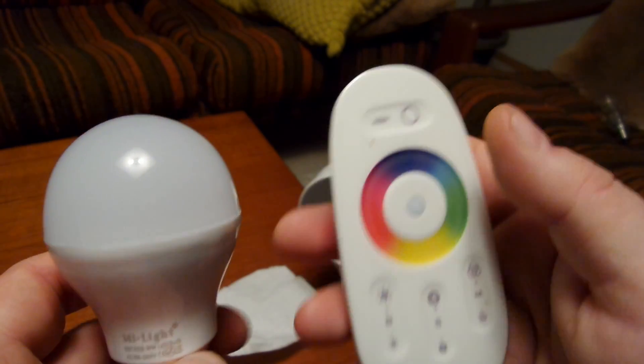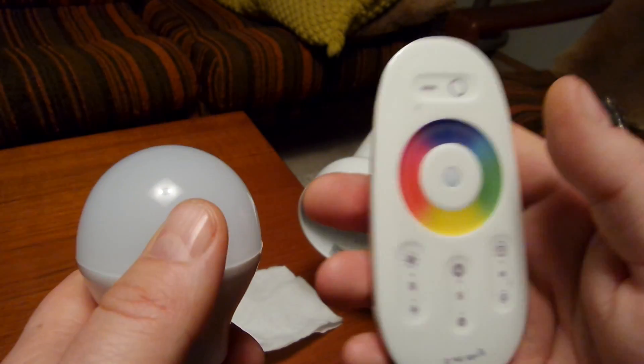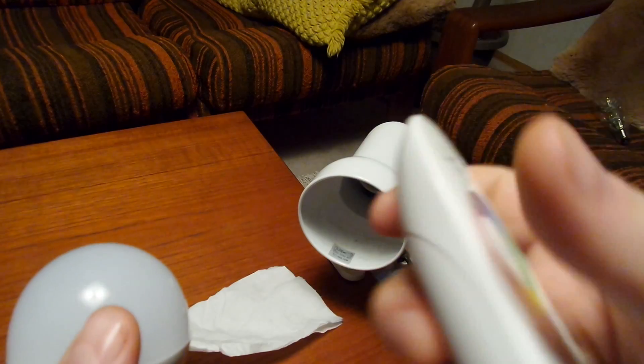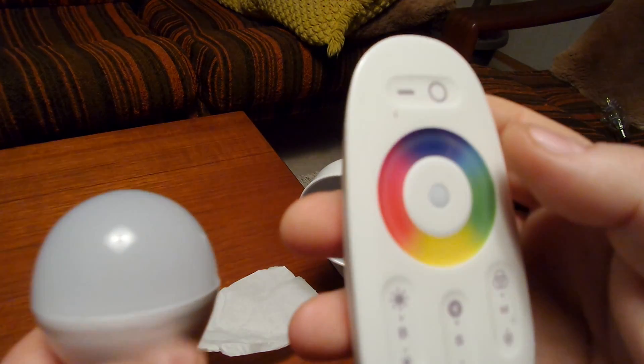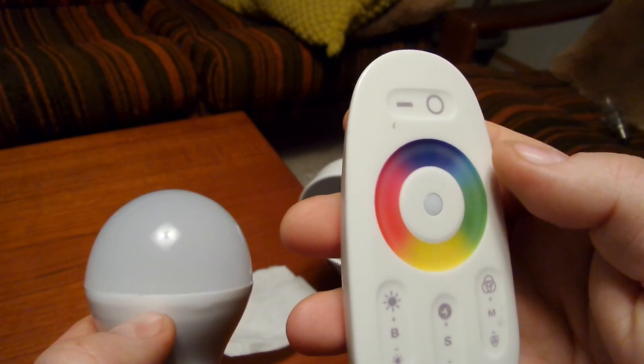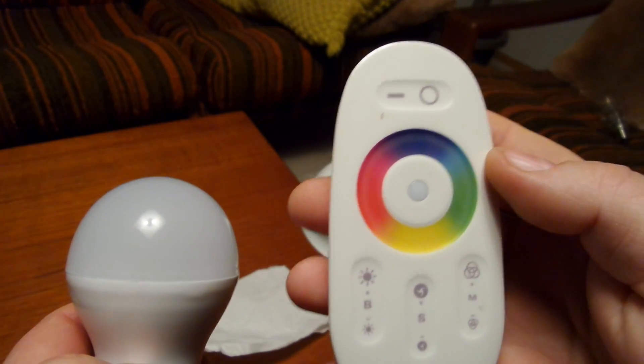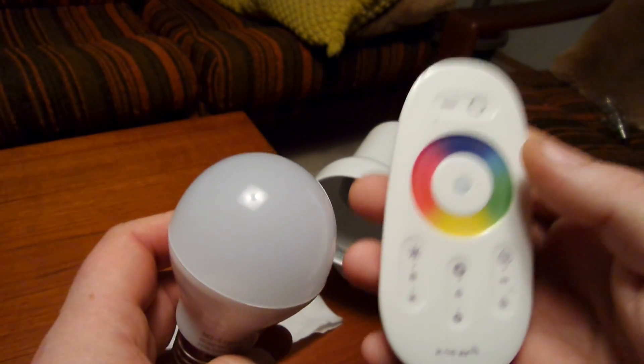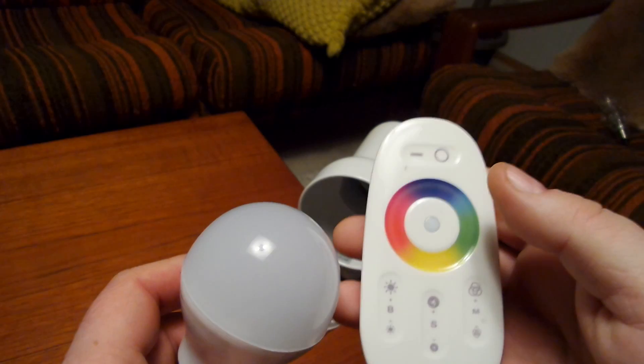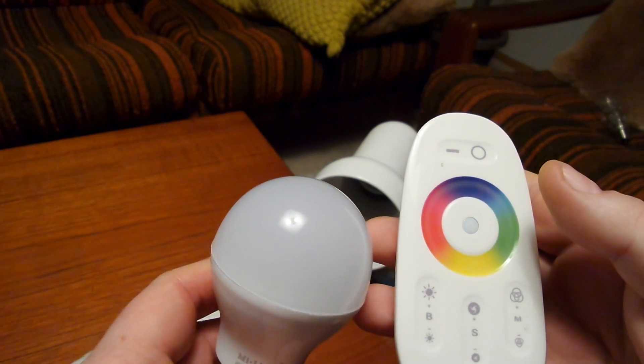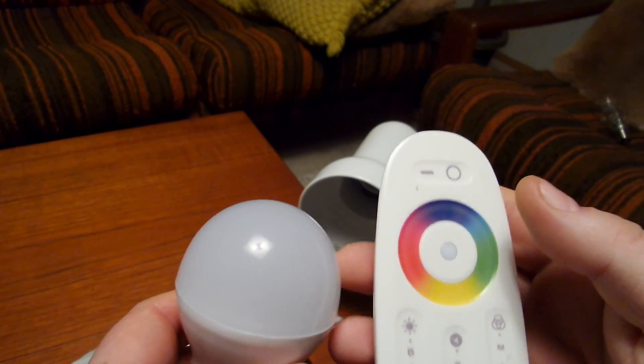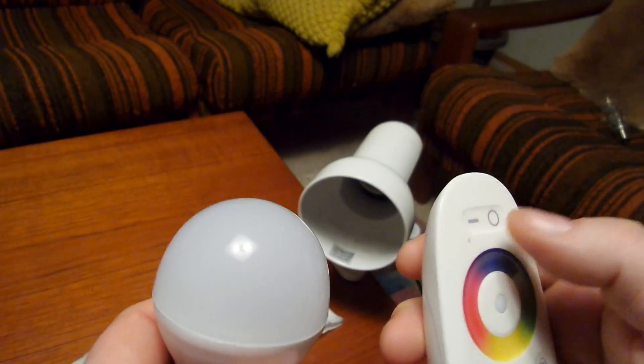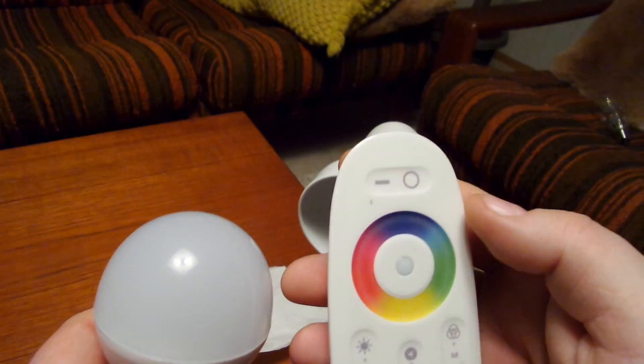I'll post the link to Amazon where I got it in the description below. Just look in the text box of this video and let me know what you think. The advantage is you can use this for a bigger range than the infrared controlled LED bulbs.